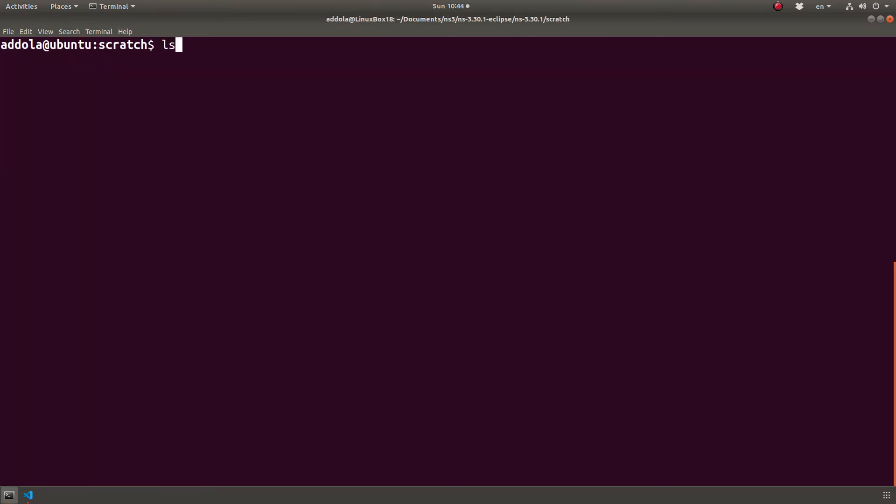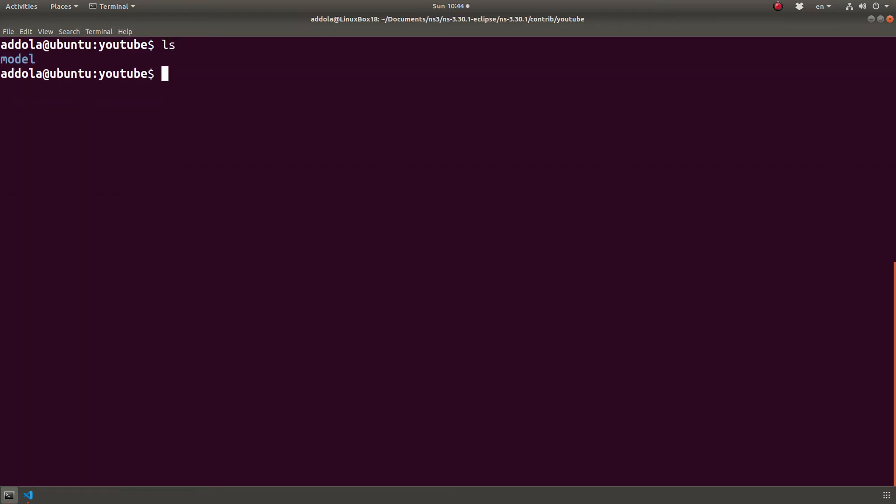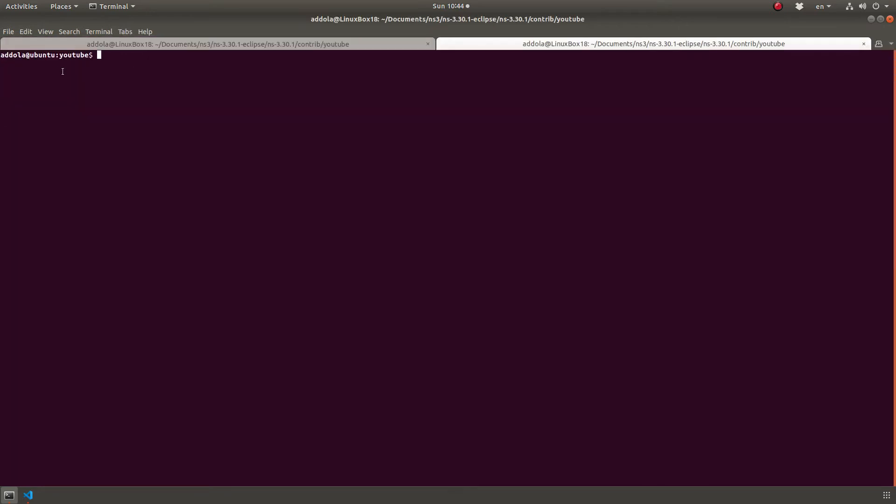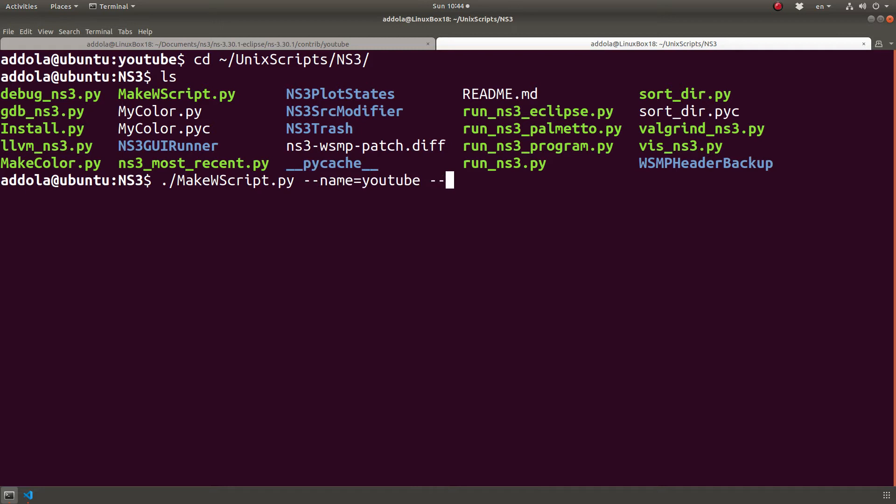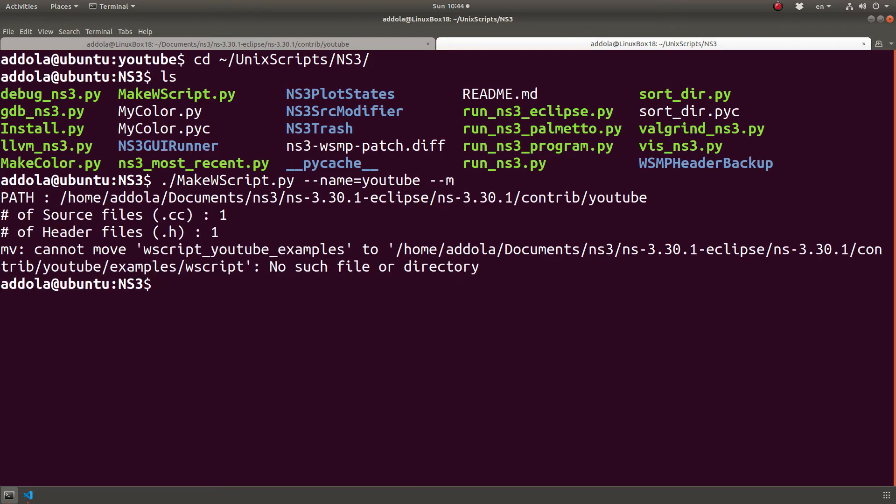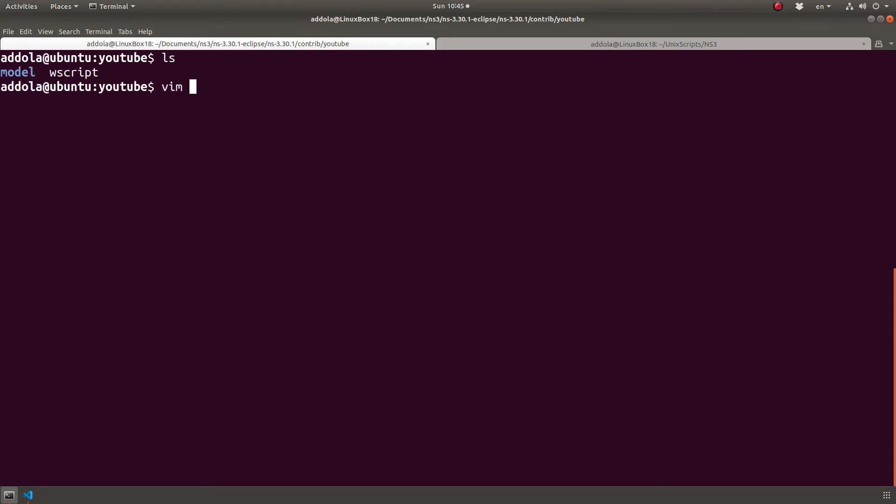So what we need to do now is to create a, I will need to go back to contrib. I can create the Wscript right here. I actually have a script that does that for me. So my own Unix scripts, NS3, and I have a script right here. It's called make Wscript. So I'm going to run make Wscript dash dash name YouTube dash dash M meaning copy that file over there. Cannot move Wscript YouTube example. Okay. There is no example. So that doesn't matter.